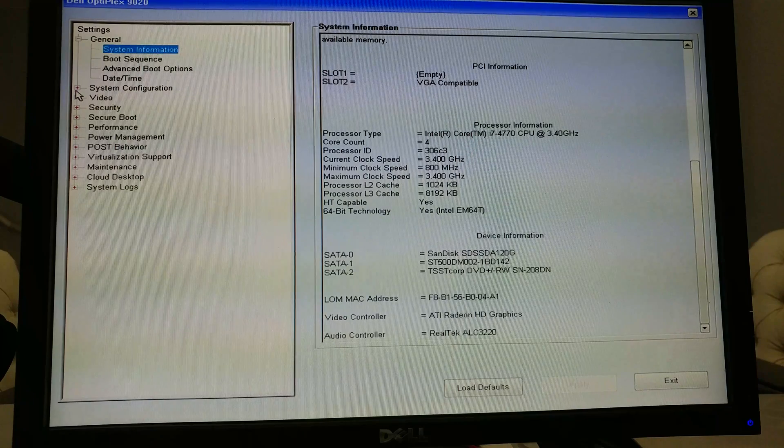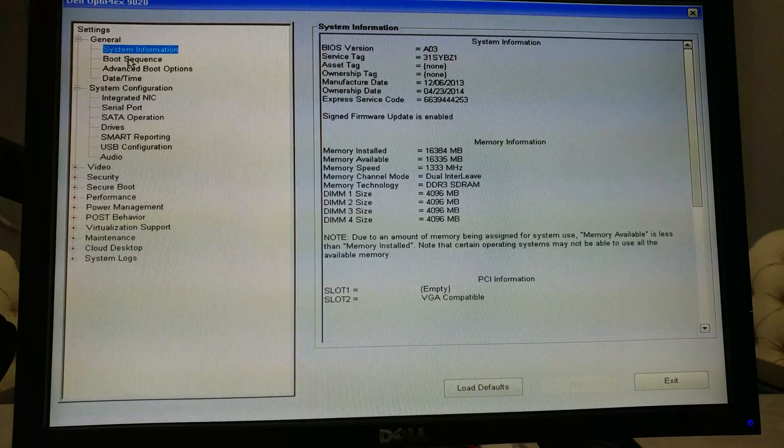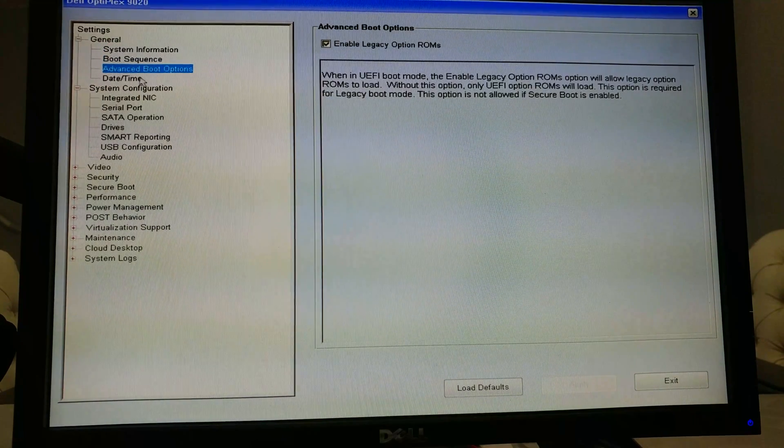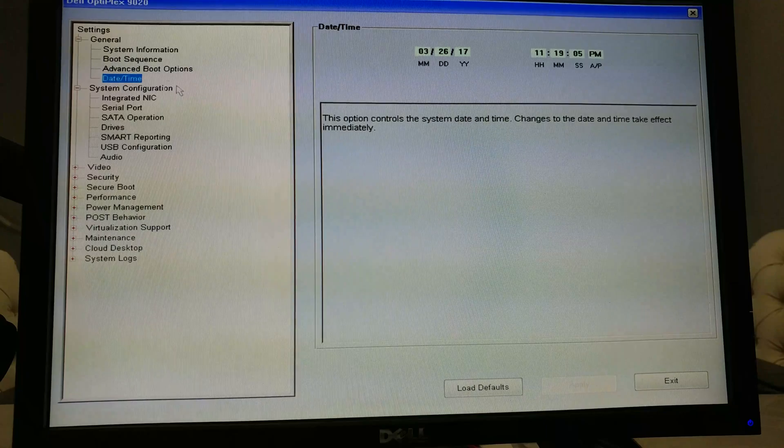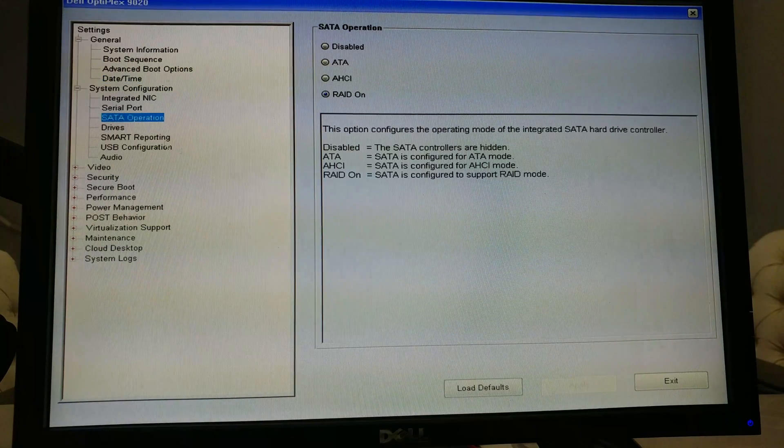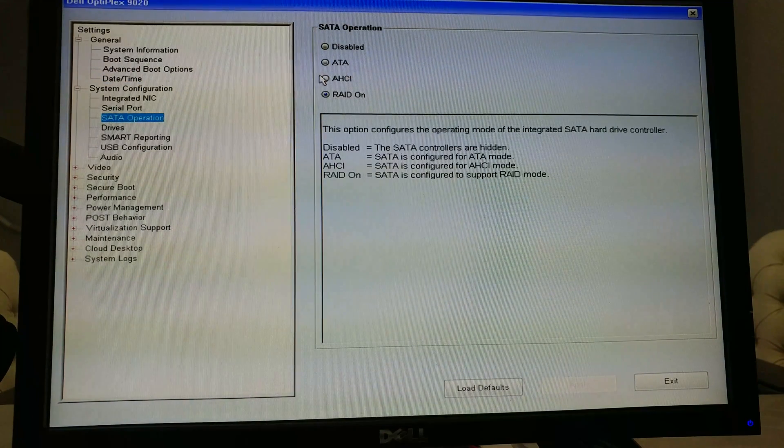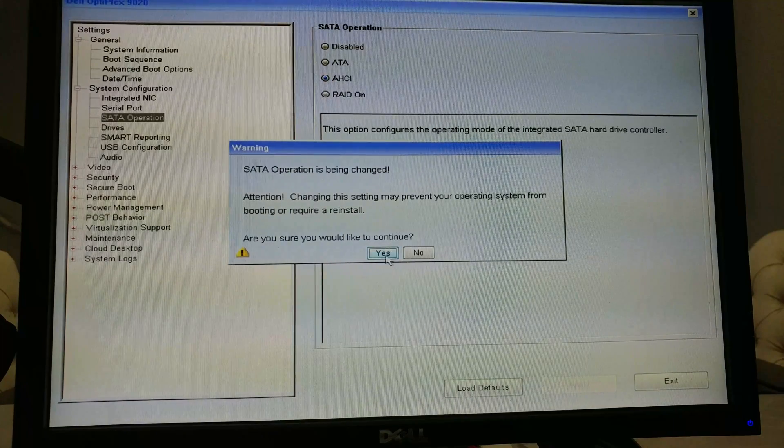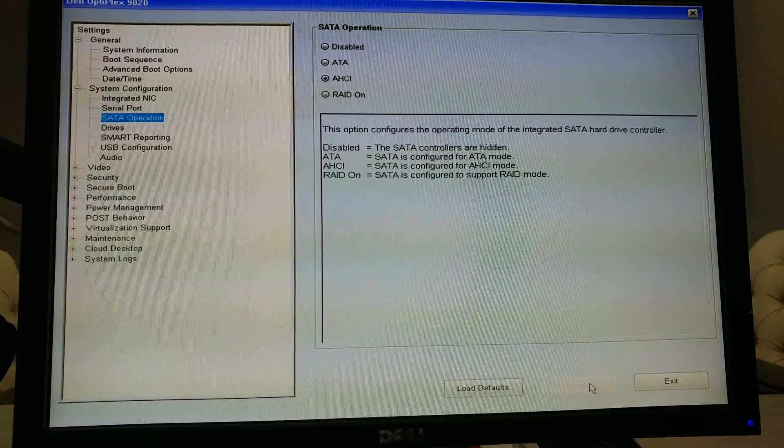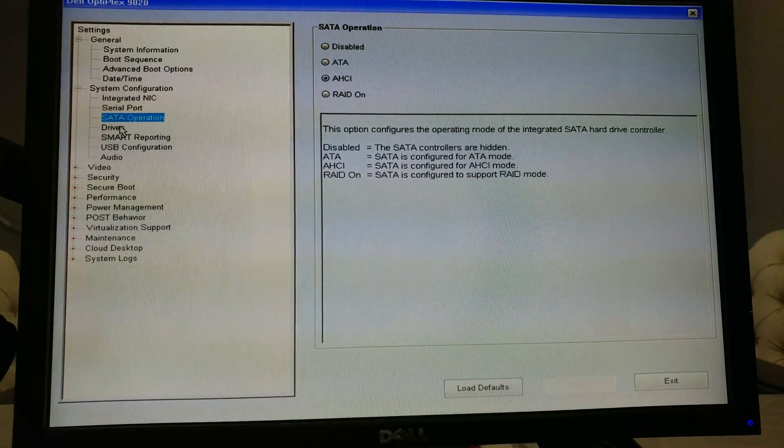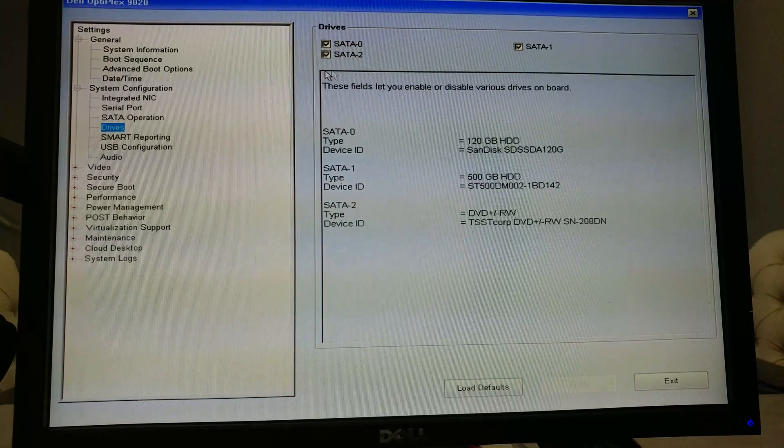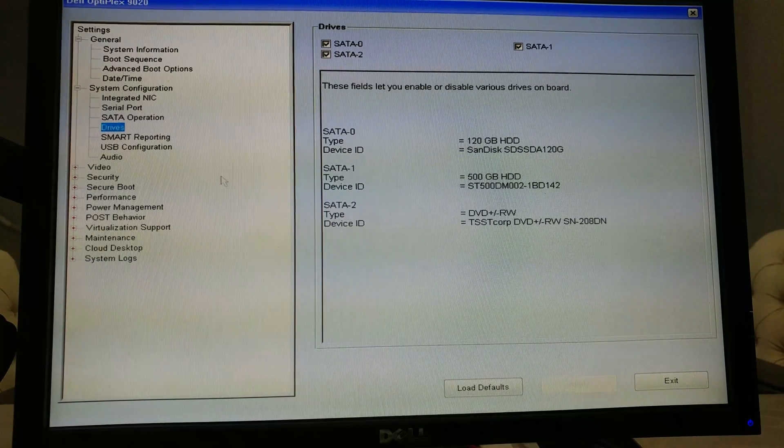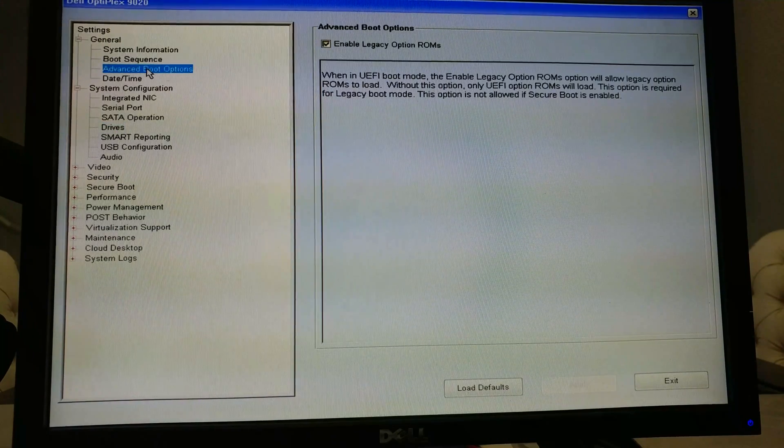This is a good startup. Let's go into here, go to SATA operation and put this in AHCI. Yes, apply on that. Now we go to drives, we see our three are there. Let's go to the advanced boot options.